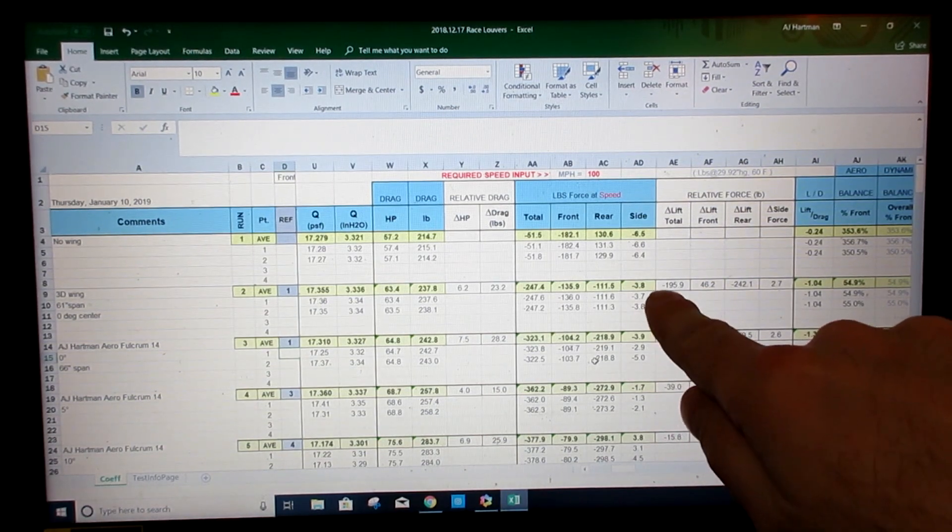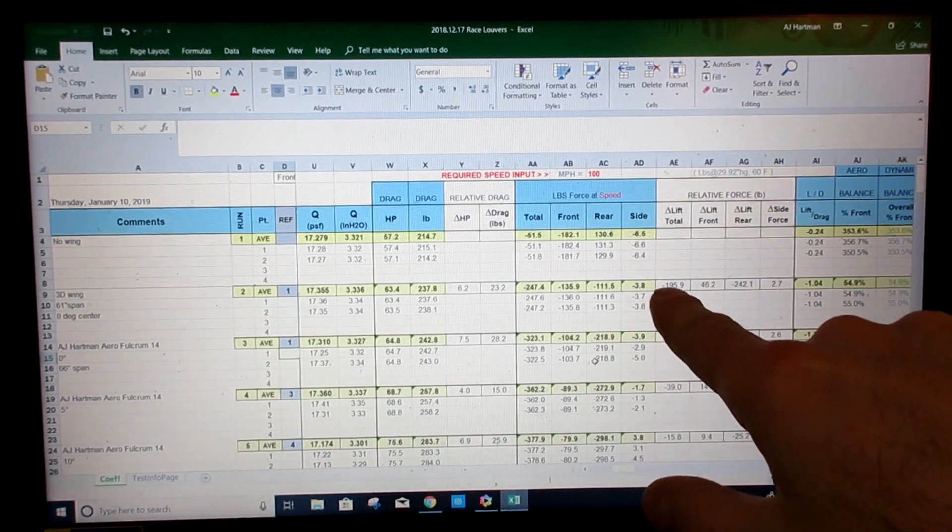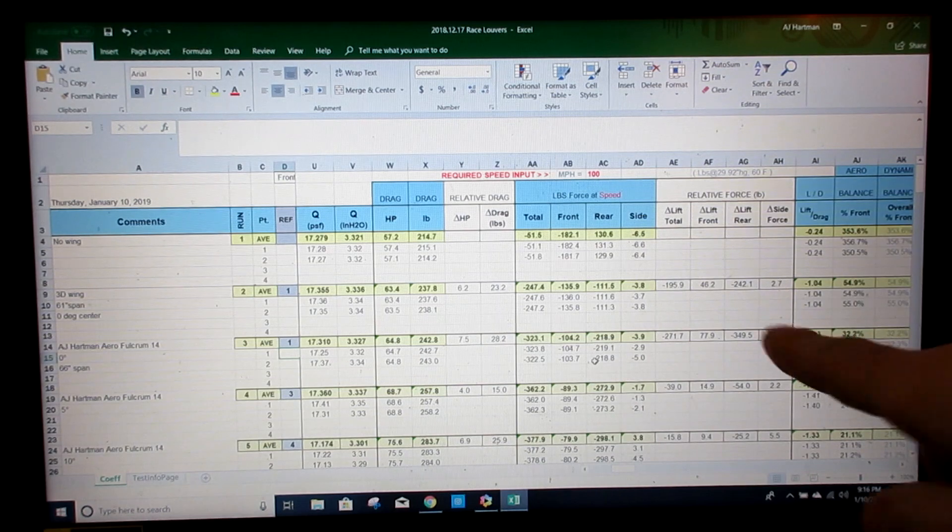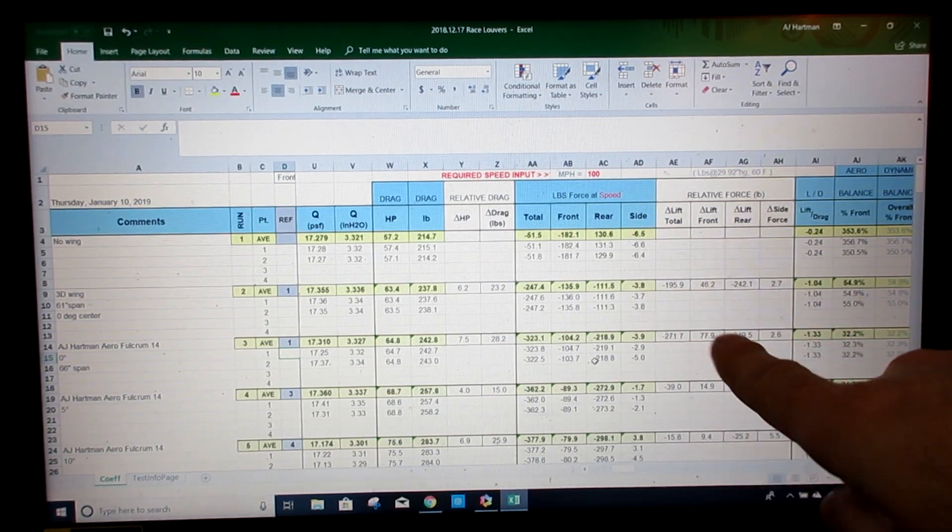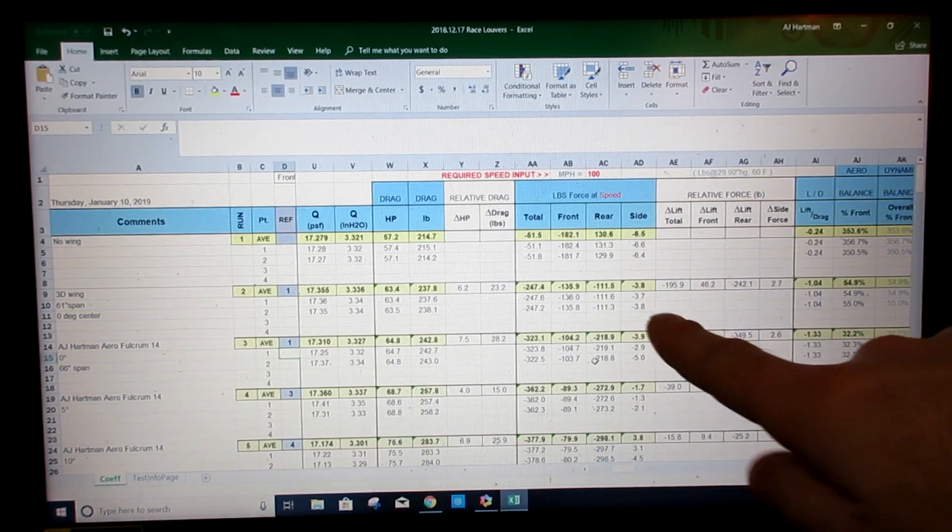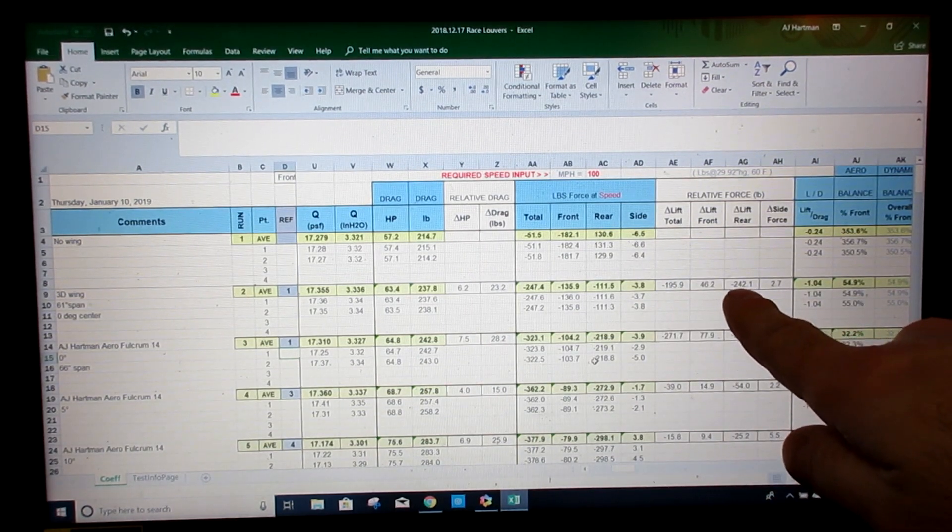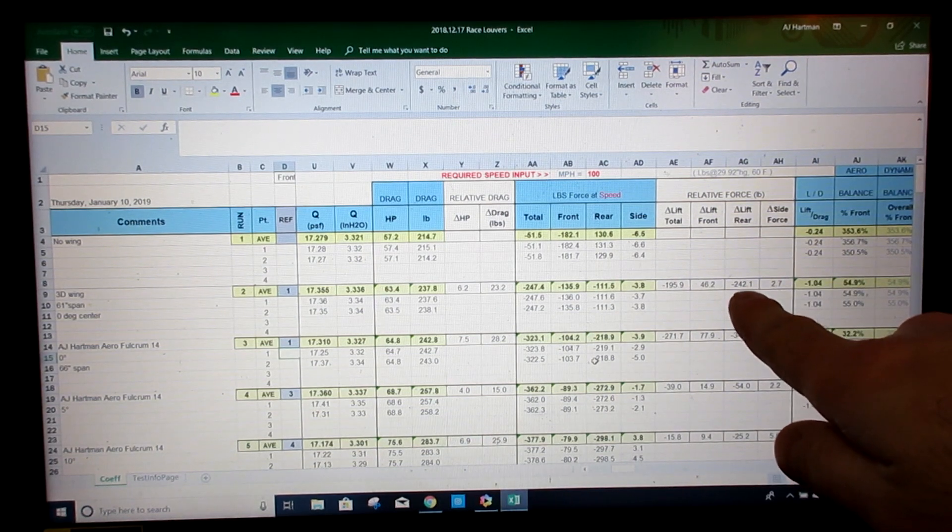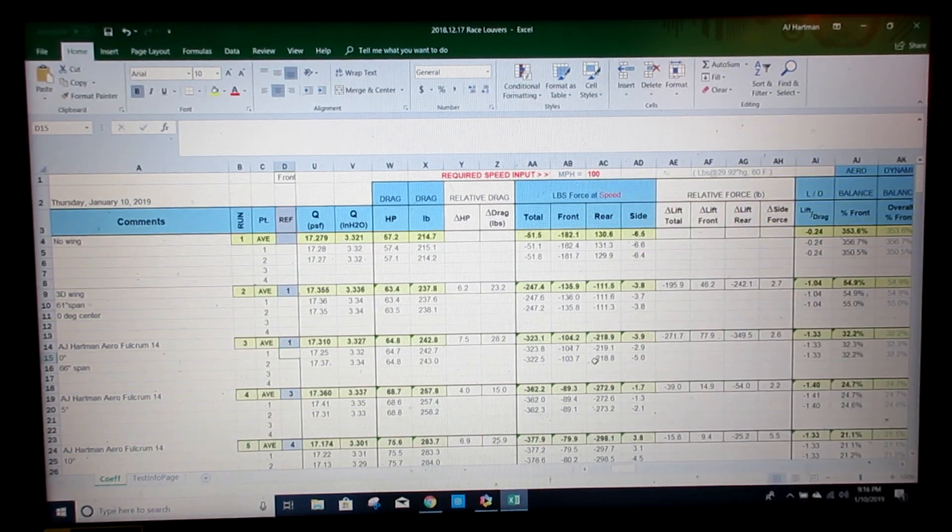It should be worth noting that a negative lift is downforce. So negative numbers are pushing down. And then lift in the rear. You can see that that wing made 242 pounds of downforce at 100 miles an hour.